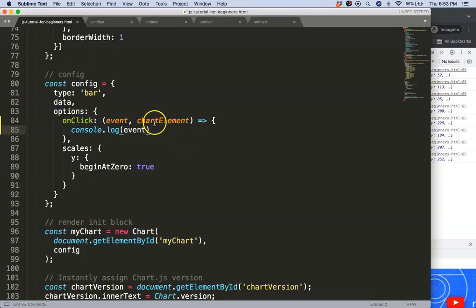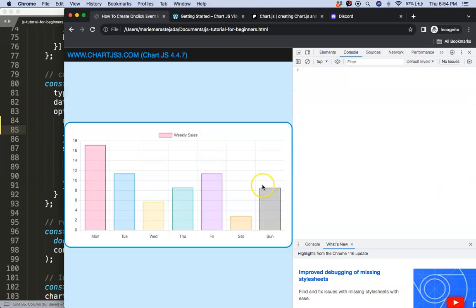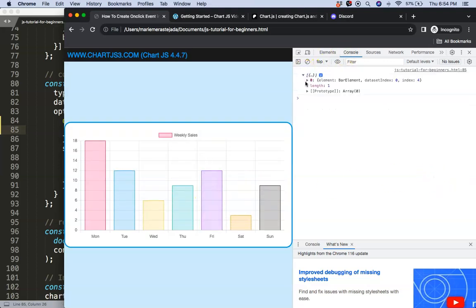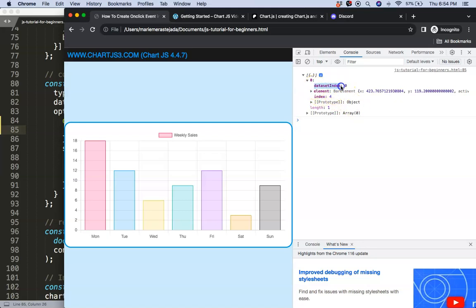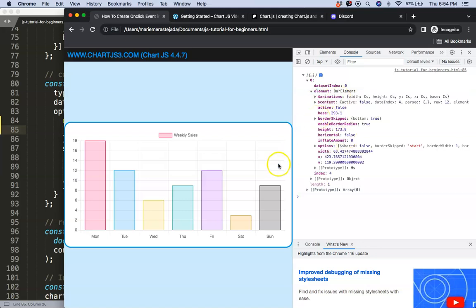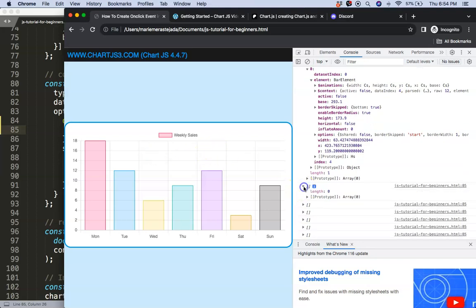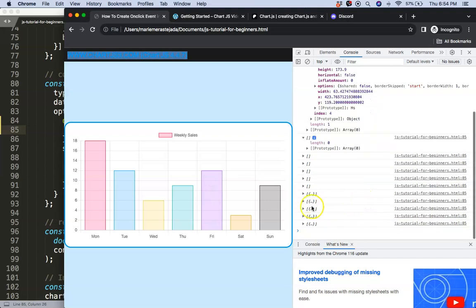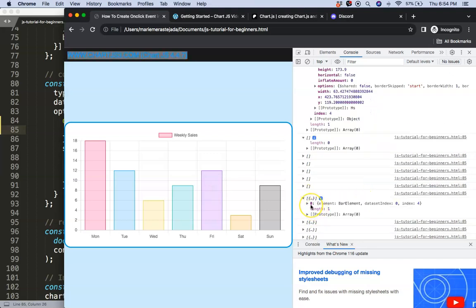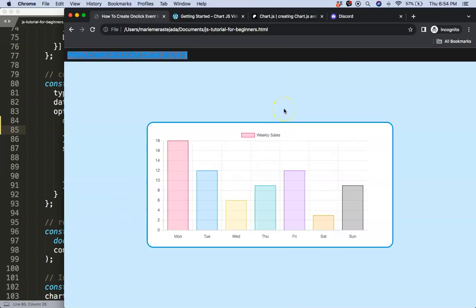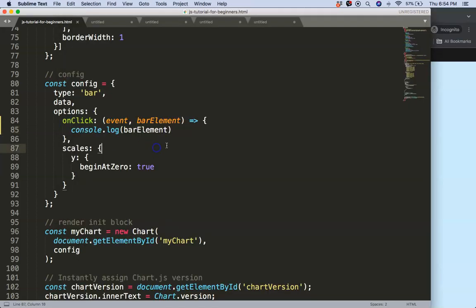What's more interesting is when we click a specific chart element — in this case a bar element. You can see we get a lot more information, specifically the dataset index and the index number, plus the element details for that specific bar. If you click on white space, the length is zero because there's no bar there.